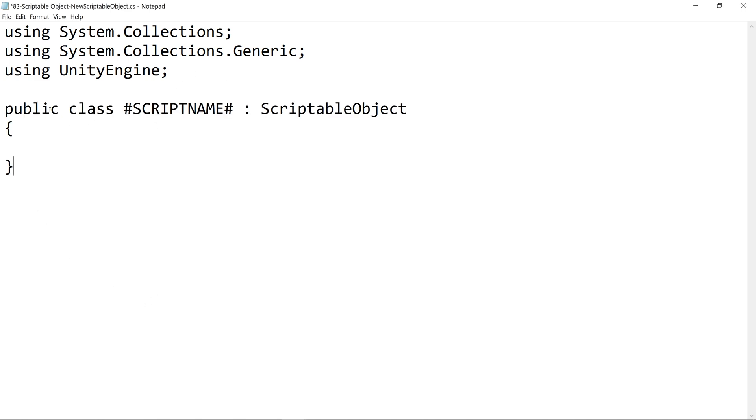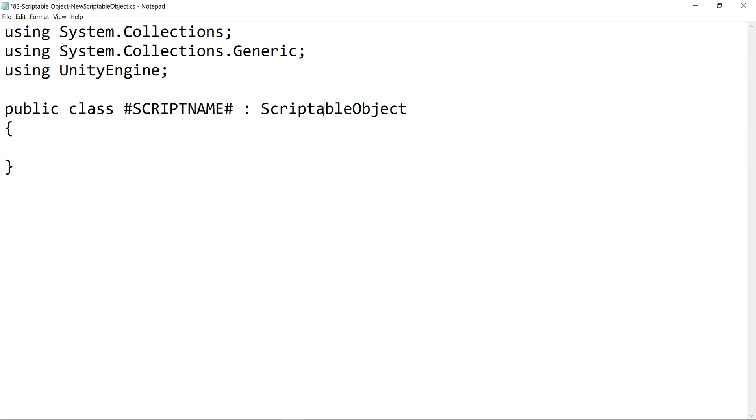Except for it's going to say public class pound script name pound, scriptable object instead of MonoBehavior.